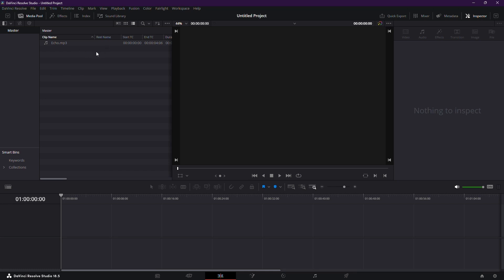First off, if you're dealing with audio recorded with some noticeable echo, don't worry. We'll fix it without the need for any external plugins. Here's how.